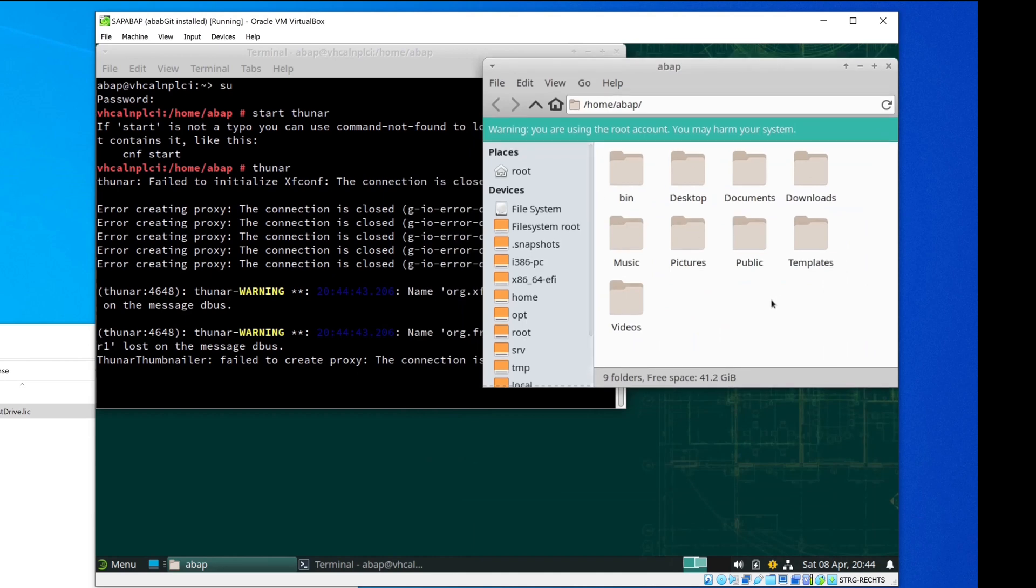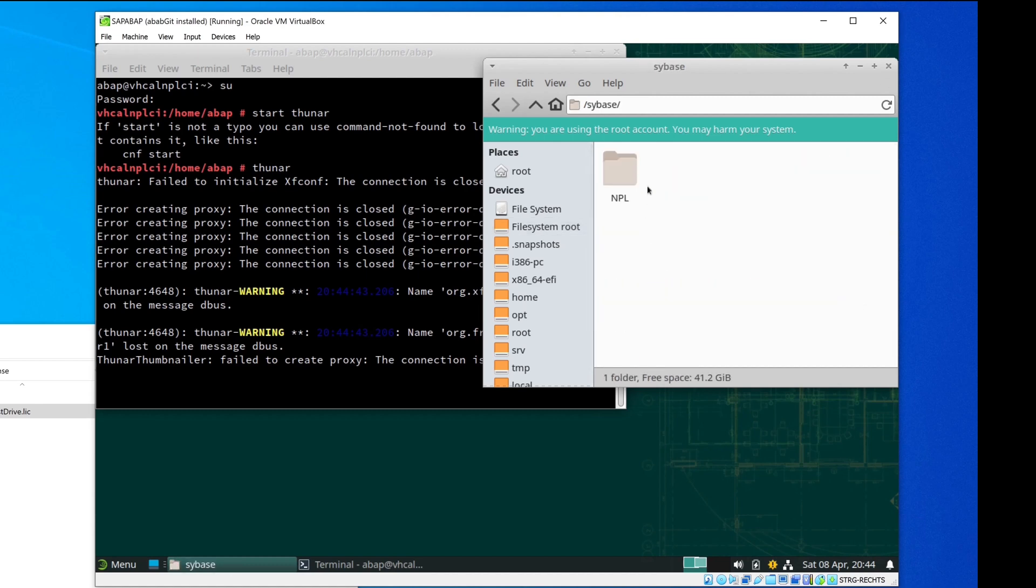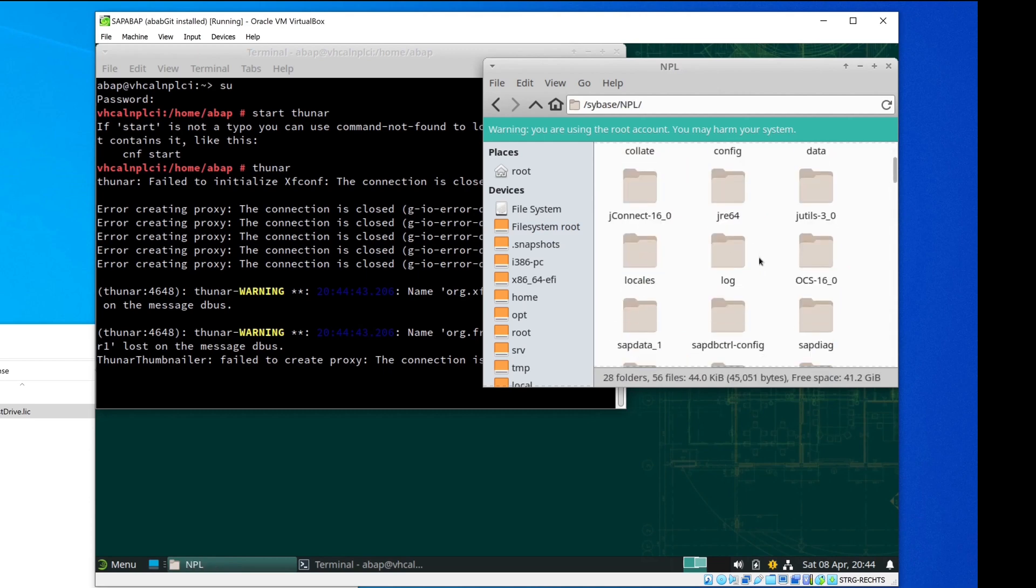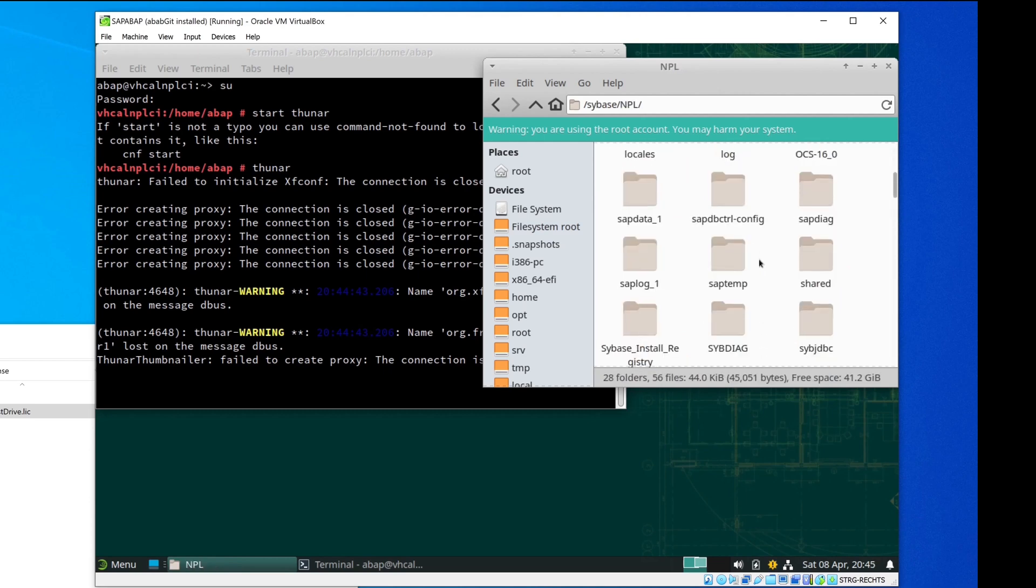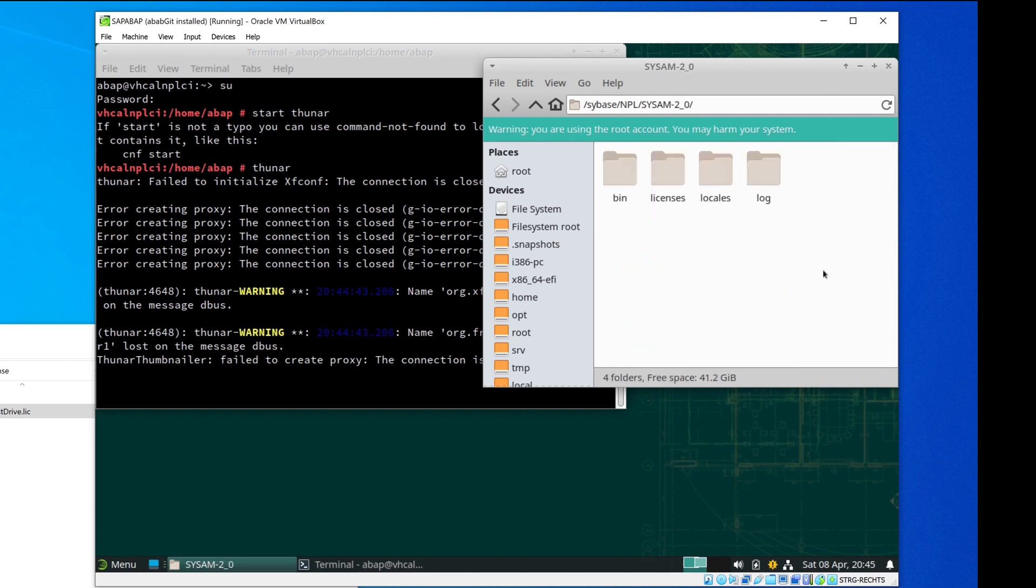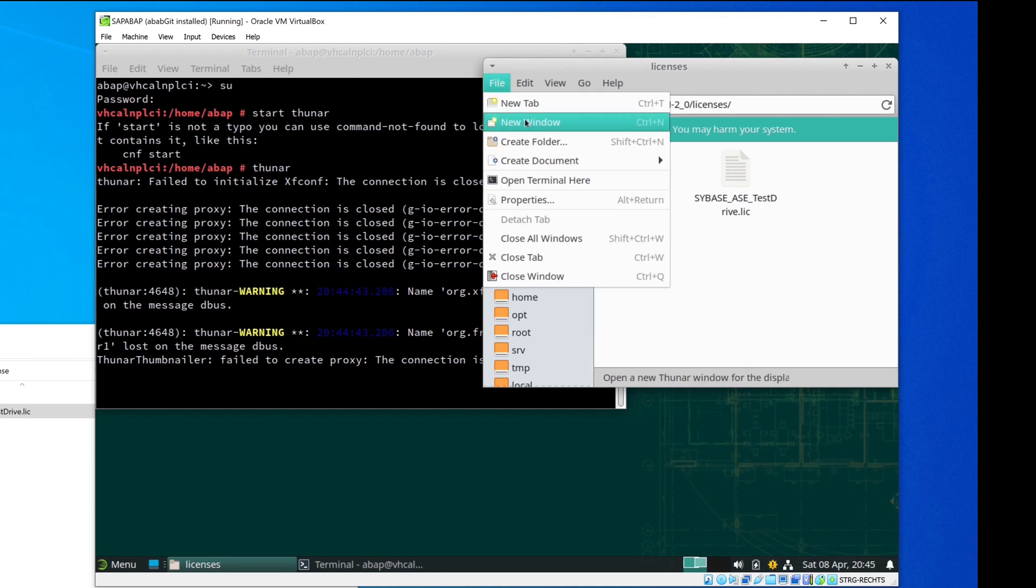Next we go to the folder with the original license file. So I click on File System, Root, File Base, NPL, and this AM2, Licenses. And this is my original license file and this one we want to replace with the new downloaded one.